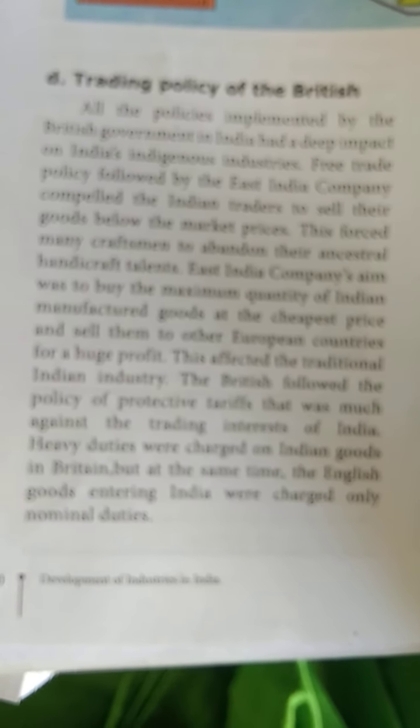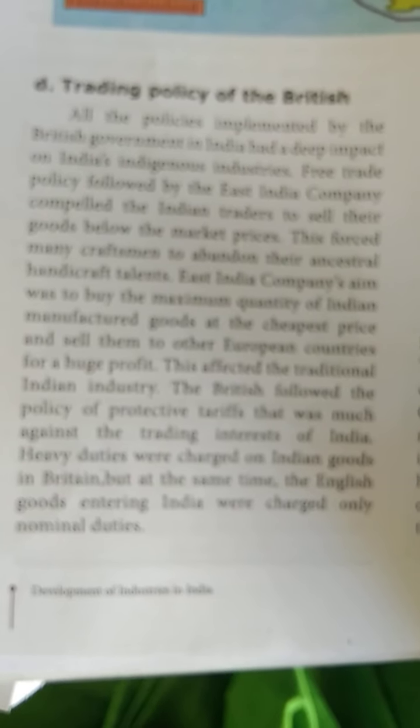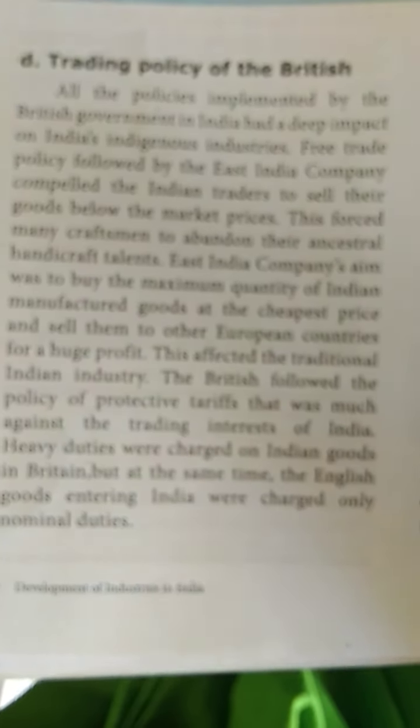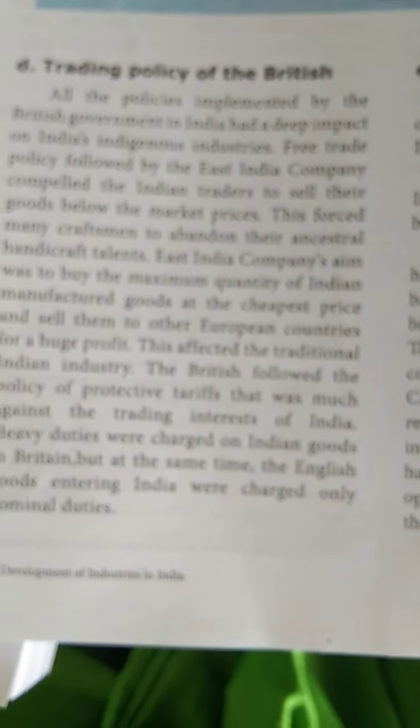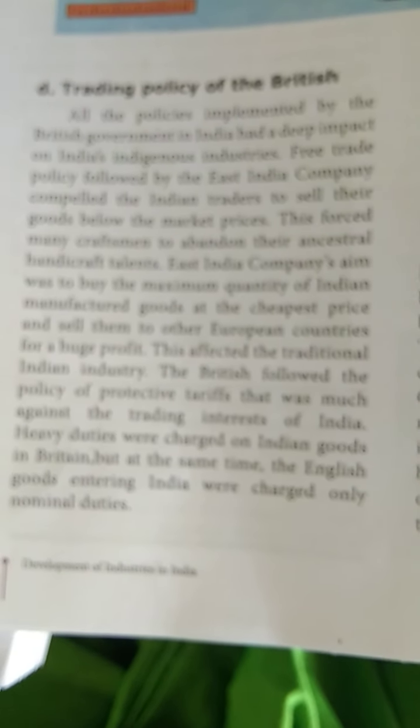The British East India Company's policy was to buy the maximum quantity of Indian manufactured goods at the cheapest price, and then sell them to other European countries for huge profit.